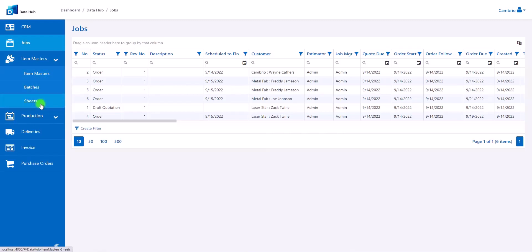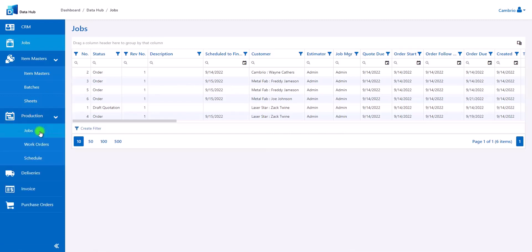The other tab that we'll have in here is the production module. This will show the statuses of jobs, work orders, and schedules. The schedule view will be very similar to what you'd see inside a load manager.